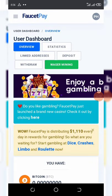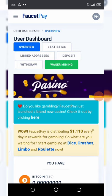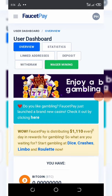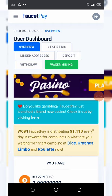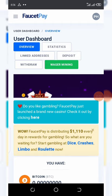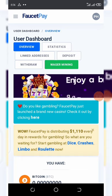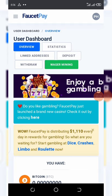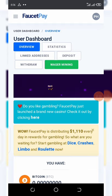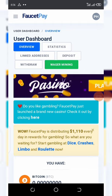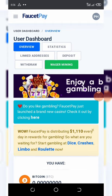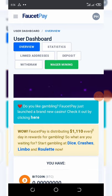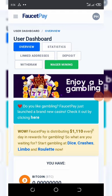I hope this video was really helpful. If it was, please click the subscribe button, like this video, and share it with your friends so they know how to easily open a FaucetPay account. If you have any problems, just comment down below and I'll help you out. Don't forget to follow our Telegram channel for the latest airdrops. See you in the next video — goodbye and God bless.